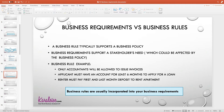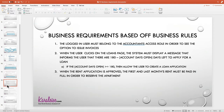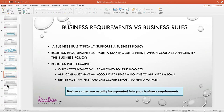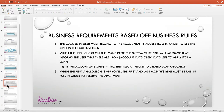With that in mind, the business requirements could be based off of the business rule. For example, we talked about how only accountants will be allowed to issue invoices. The business requirement based off that rule could say: the logged-in user must belong to the accountant access role in order to see the option to issue invoices. That's a way that you can make the functionality of the system you're building respect the rule that the organization has.